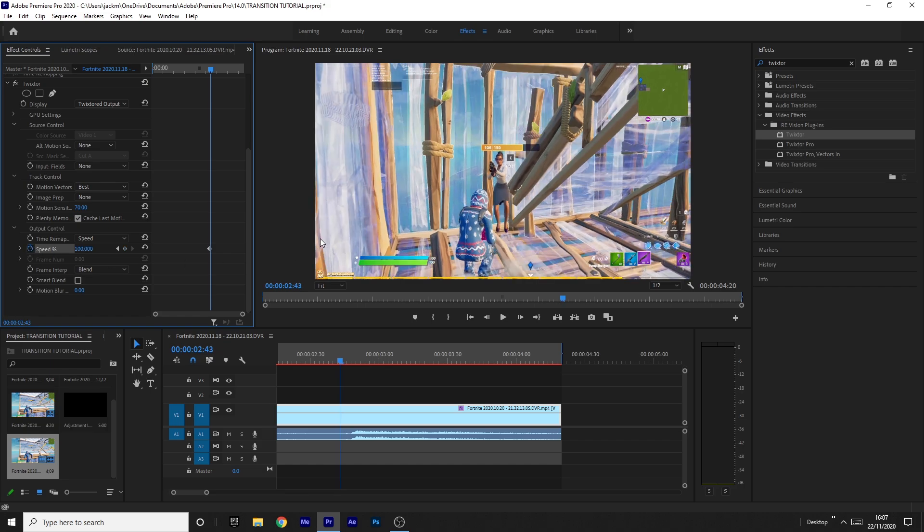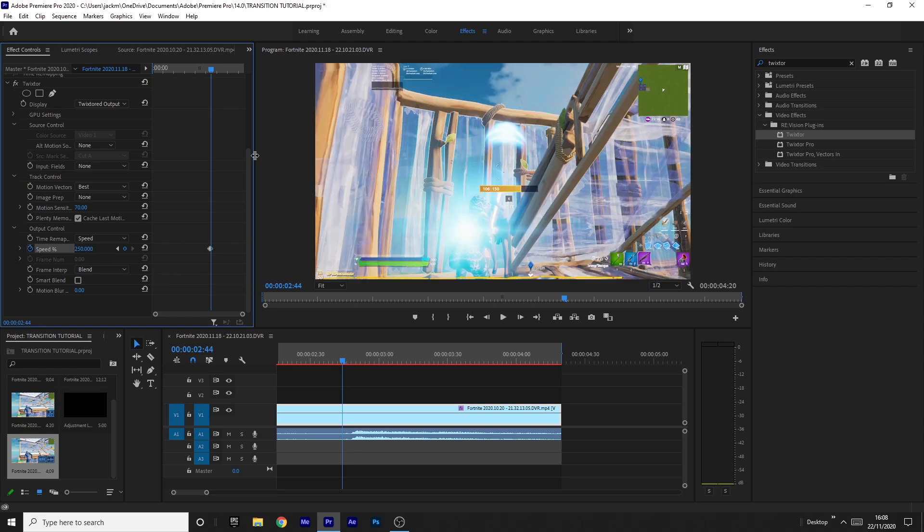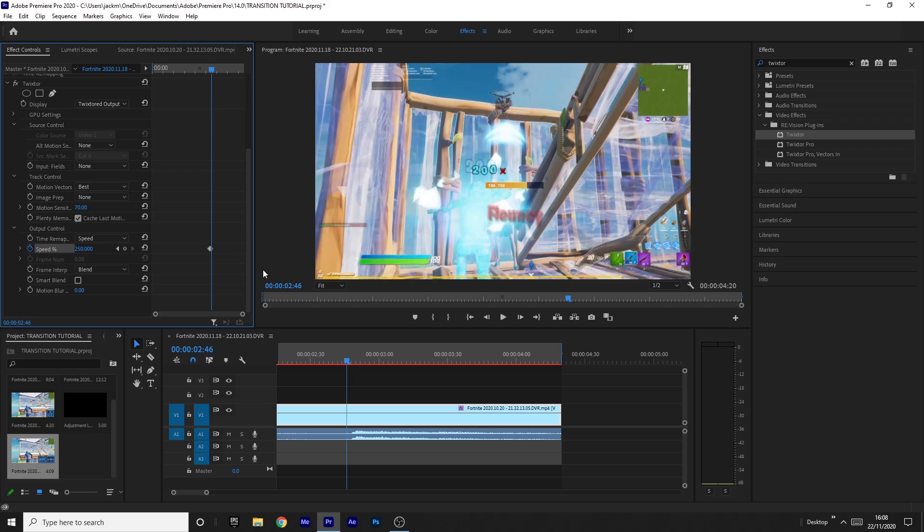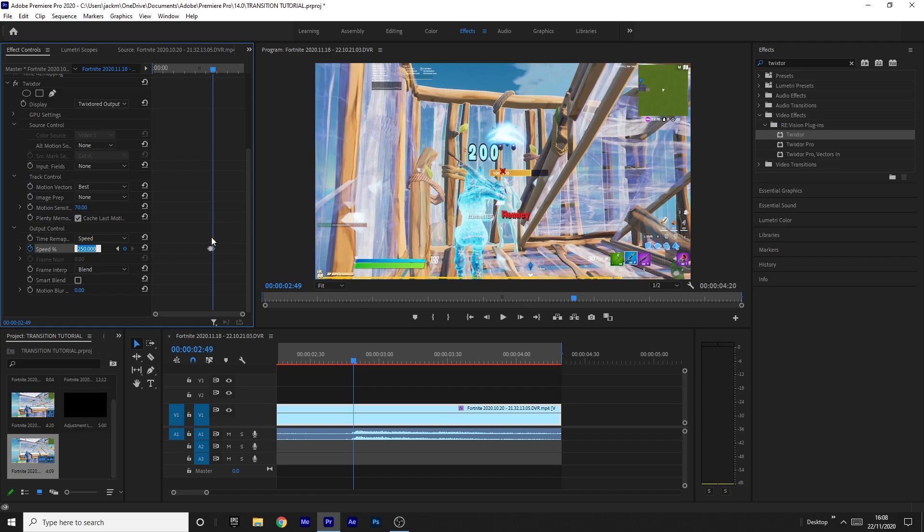Then I'm going to go one, two, three frames ahead like this. And I'm going to keyframe the speed up to 250 because I think that looks really nice. So I'm going to go one, two, three, four, five frames ahead after that. Remember by pressing arrow keys, I'm going to place another keyframe and I'm going to change this to 50% speed.